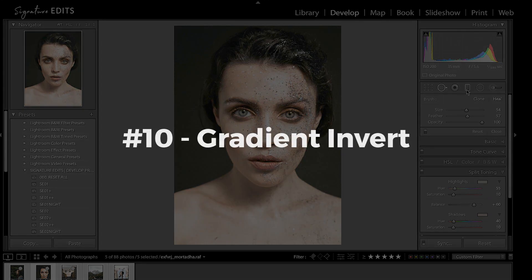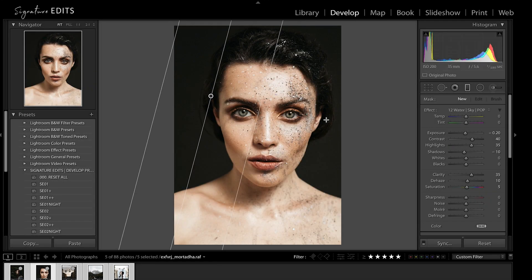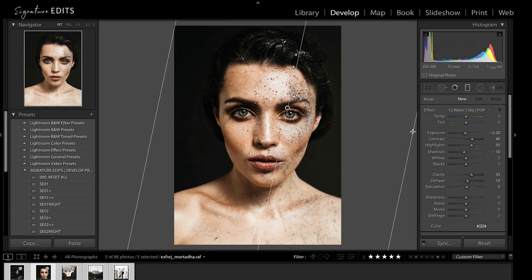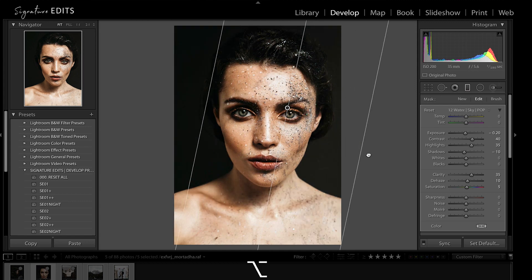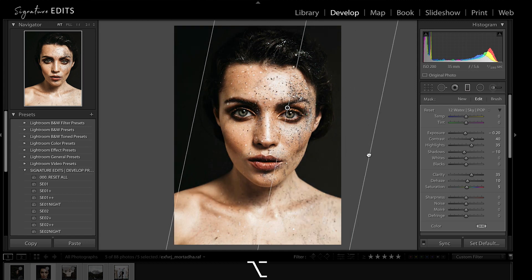Moving on into our gradient tool, holding Alt-Option and dragging the edge of your gradient will actually invert it to the other side of your image.